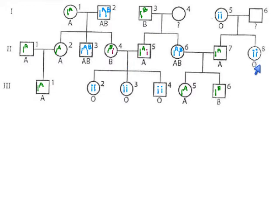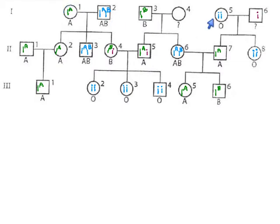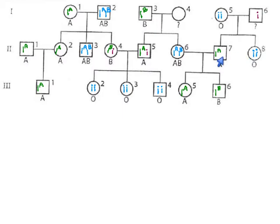Starting here for example this person has two of the little i allele. One came from each of their parents which means mom must have contributed one of these little i's and dad gave the other one. Here's another type O person. They must have gotten one of these little i's from each parent. One from their mom, the other one must have come from dad so this dad has a little i at the very least.